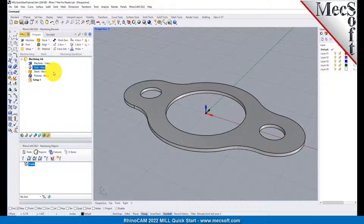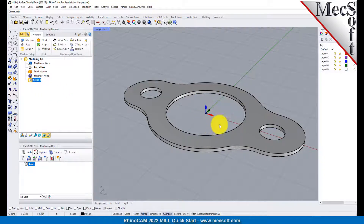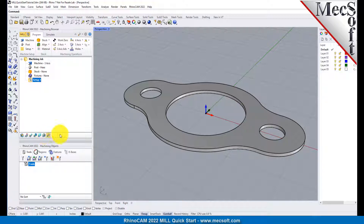Now let's define the machining setup. If there is no setup one listed under your machining job, the system automatically creates one when a work zero or an operation is generated. However, by default, the MCS, or Machine Coordinate System, is already aligned with the WCS, World Coordinate System, so this step is not required for this part. However, in production, you can have multiple setups and assign different machining orientations for each.